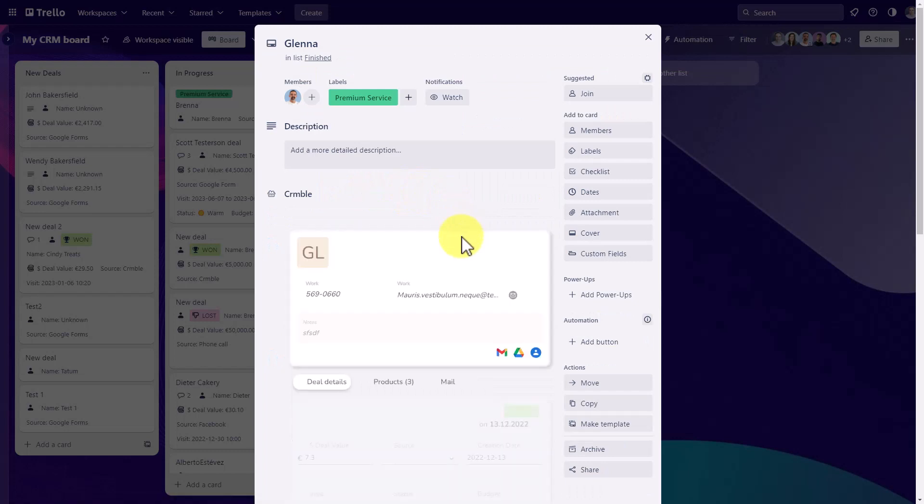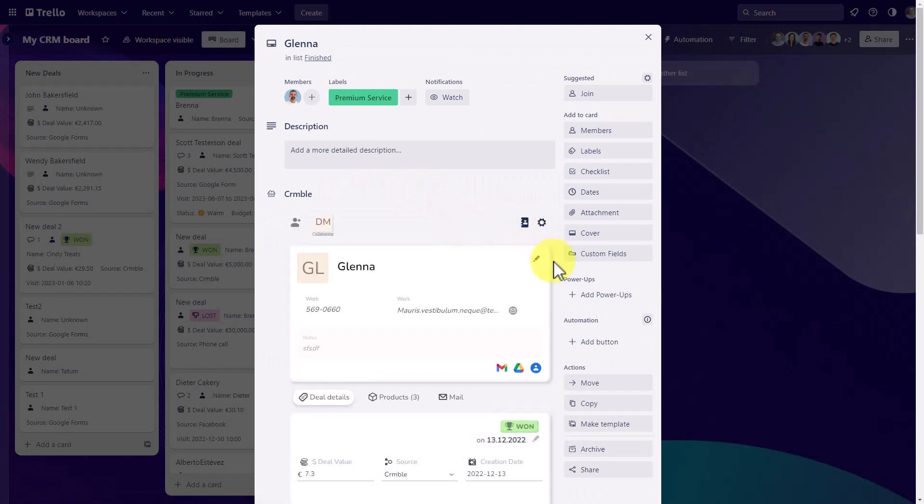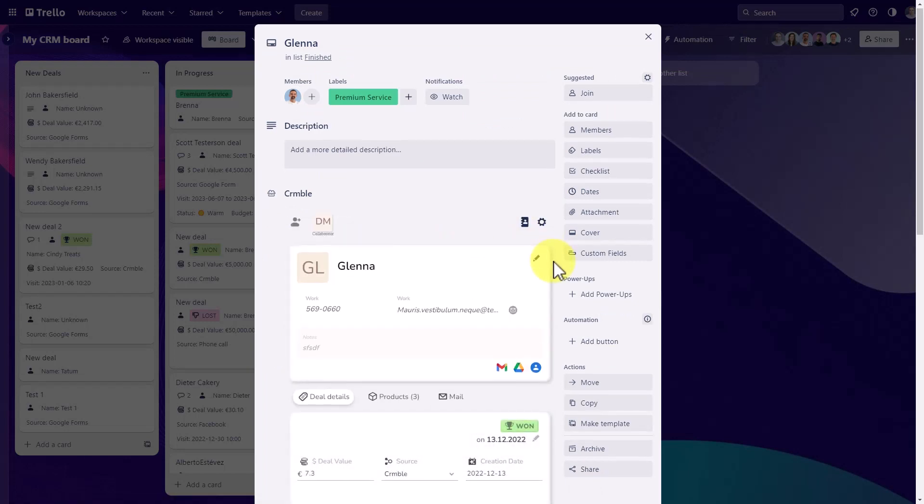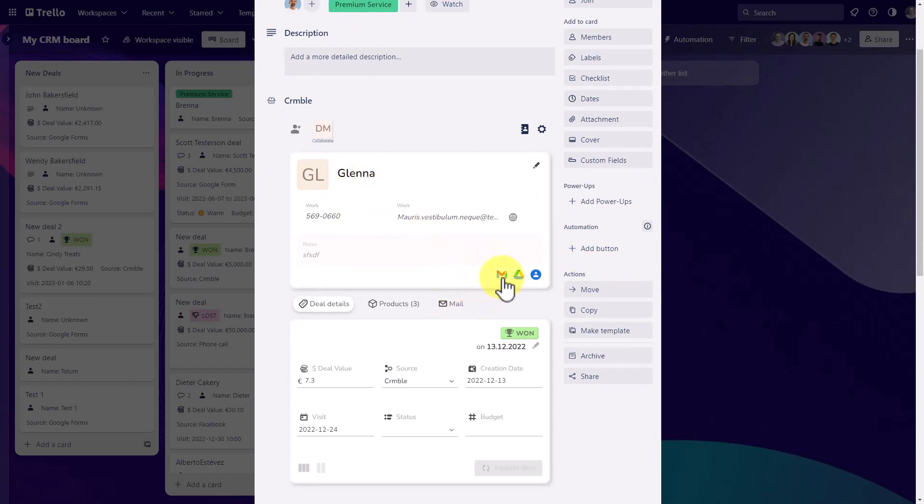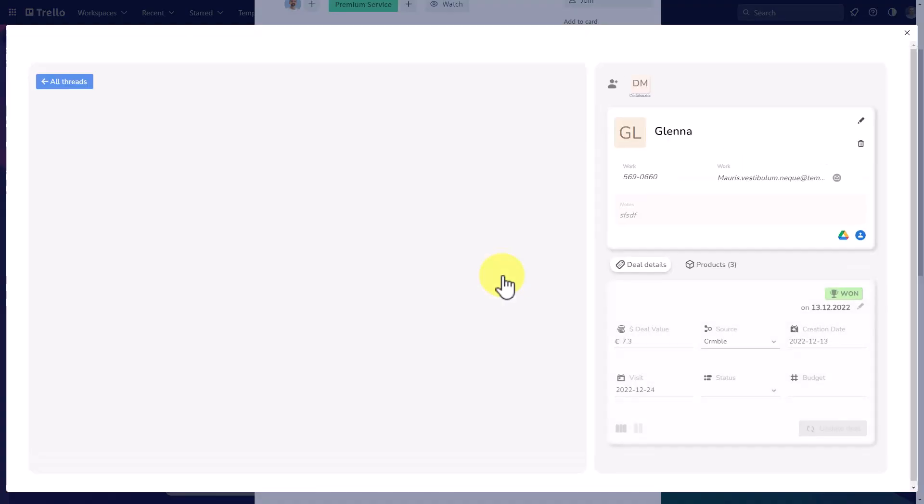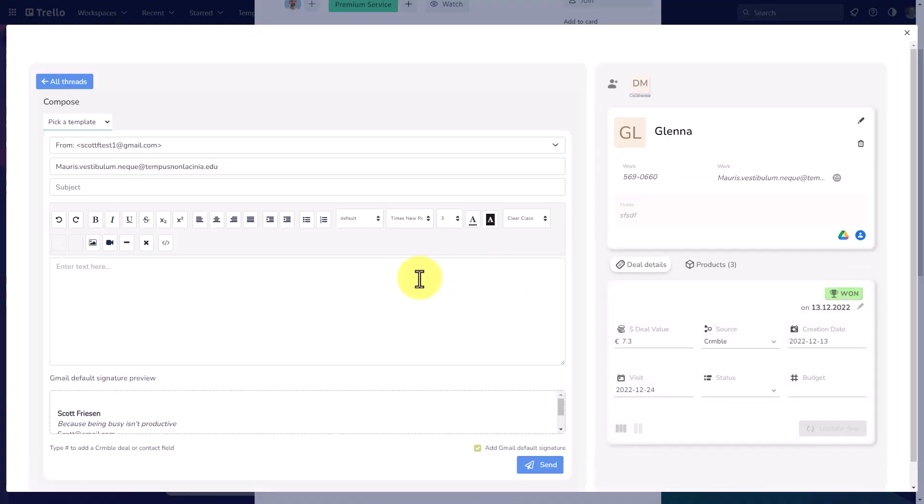And remember, this functionality is going to be available on each and every one of your cards. So if I have yet to reach out to this contact, I can either come here to the mail link. But don't forget, you can also click this Gmail link directly on the contact themselves. So their email address has already been input. I'm already halfway there. And I can come in here and start sending that email.